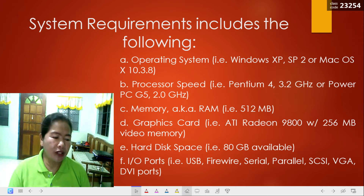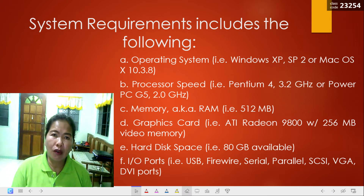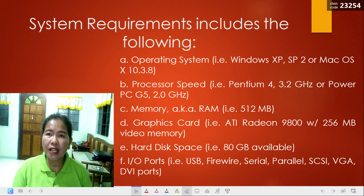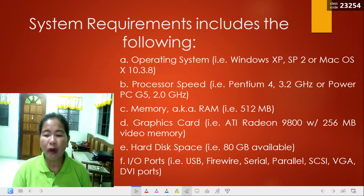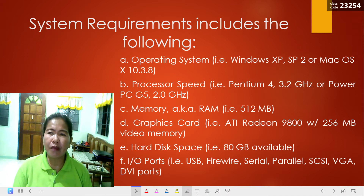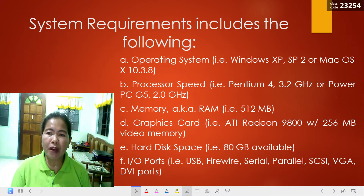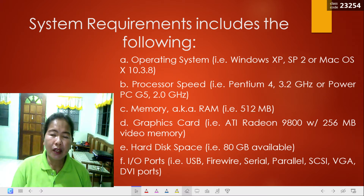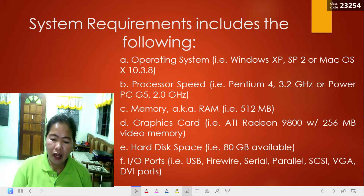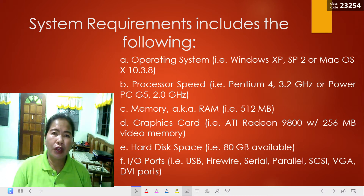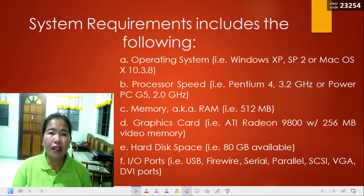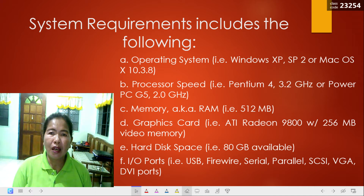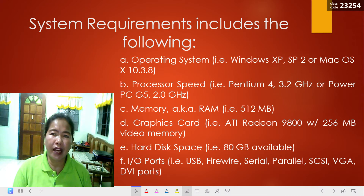So if your computer does not meet all of these requirements, the game will not run very well or might not run at all. It is just as important to check system requirements for hardware devices. For example, if you buy a printer, it may require either Windows XP or Mac OS. It may also require a USB port and a certain amount of available hard drive space. If your computer does not have any USB ports, you will not be able to physically connect the printer. If your machine does not have Windows XP or Mac OS, the printer drivers may be incompatible with your operating system, and your computer will be unable to recognize the printer.